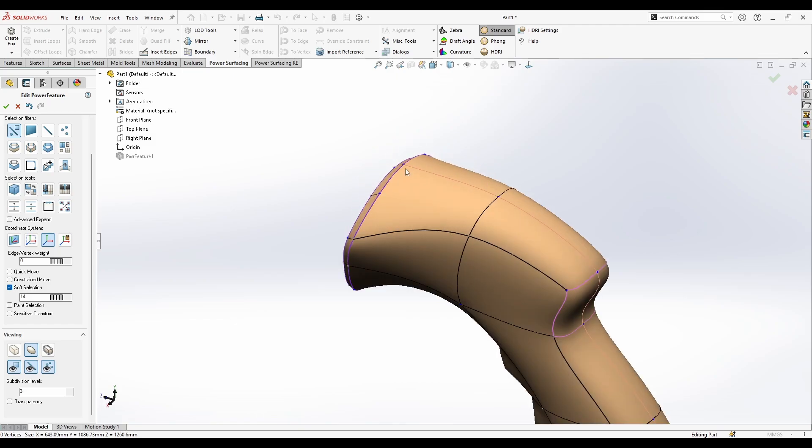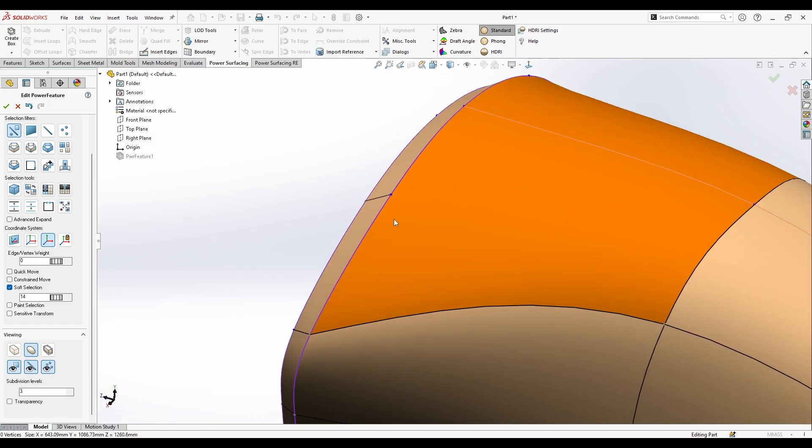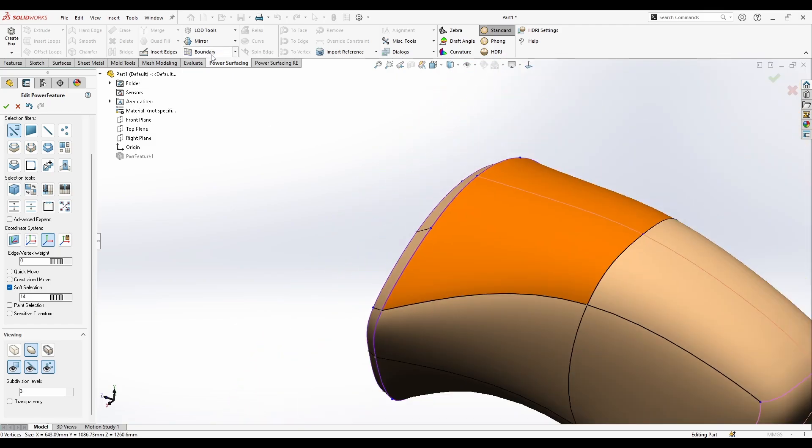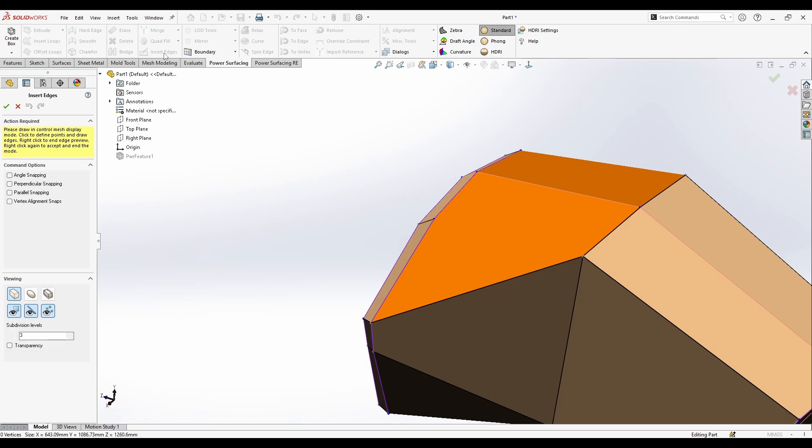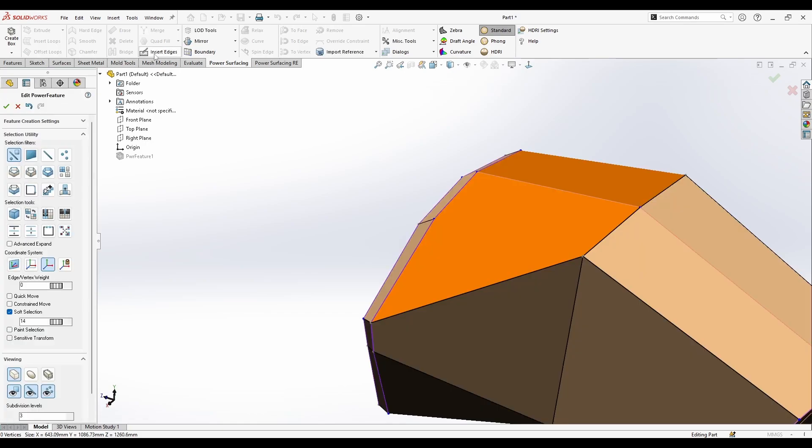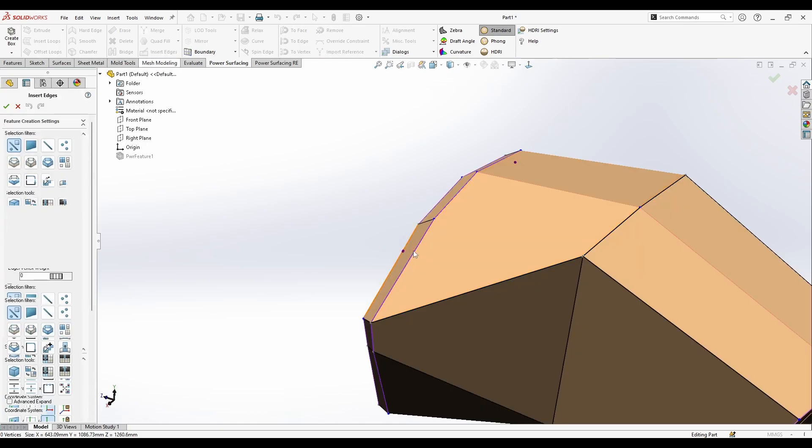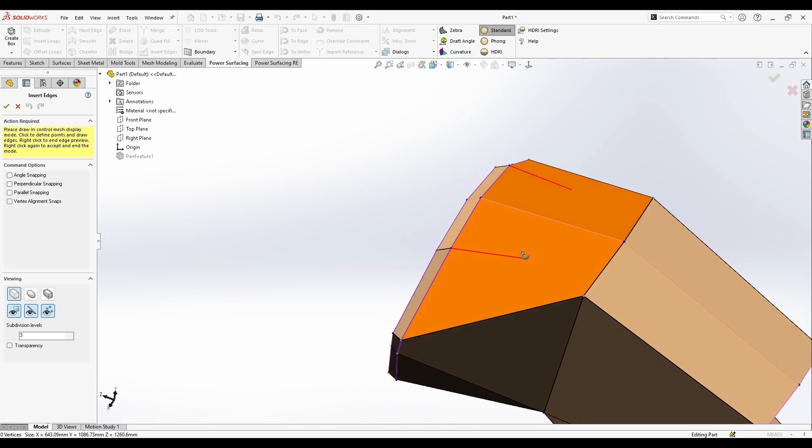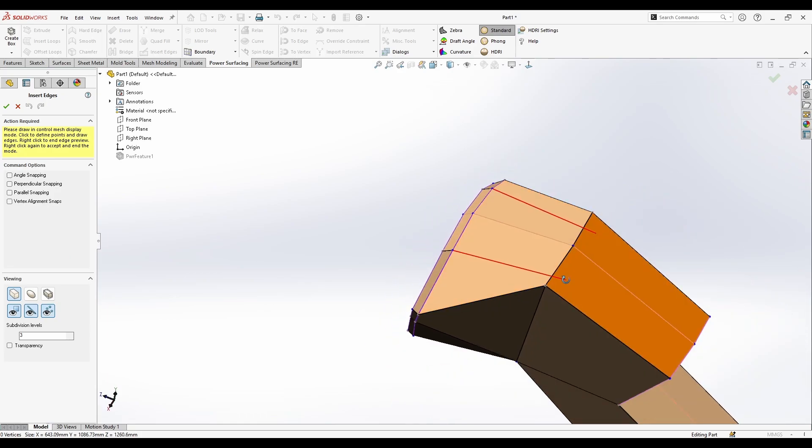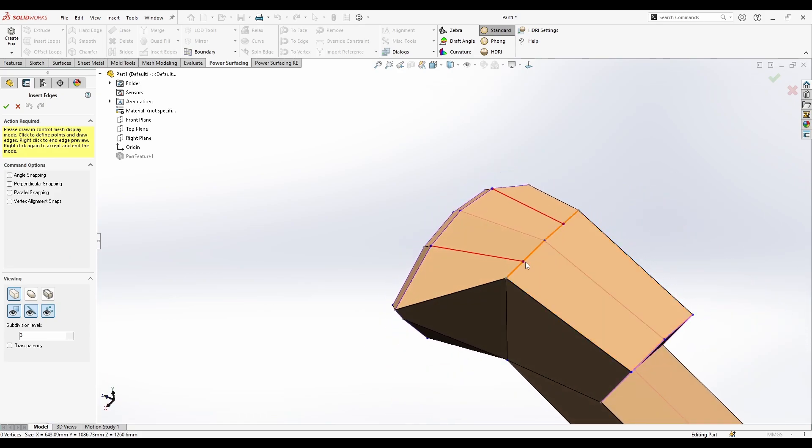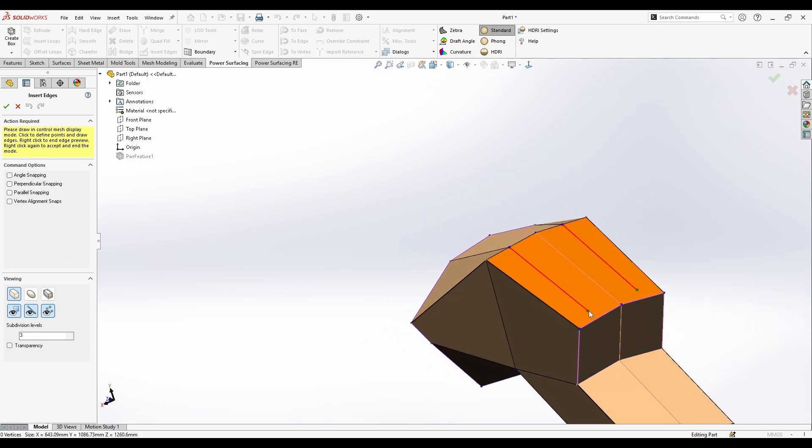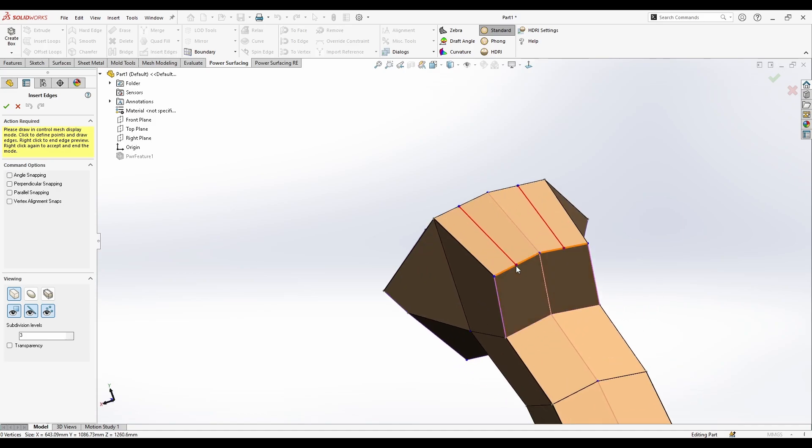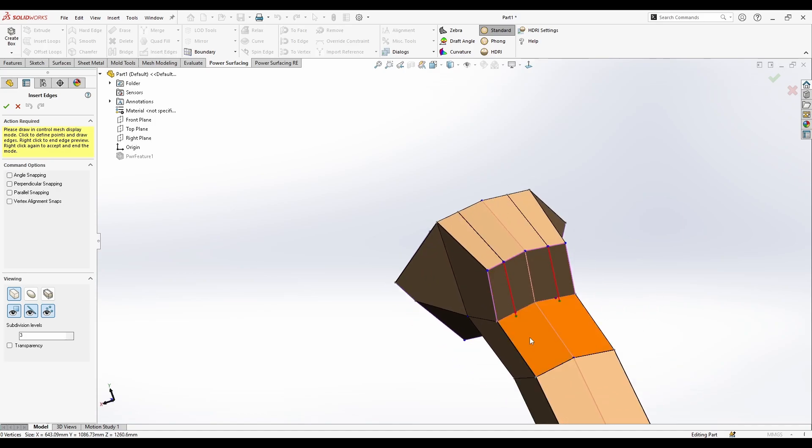Now I can connect these unconnected vertices with insert edge here. So I'm going to press on the insert edge and select my vertices and I can connect it like this.